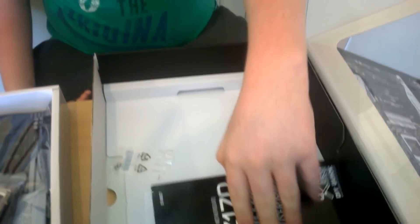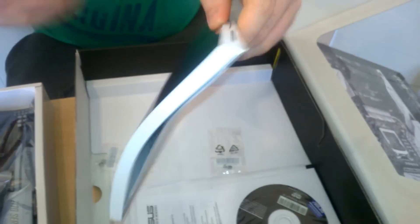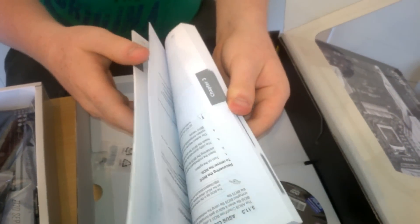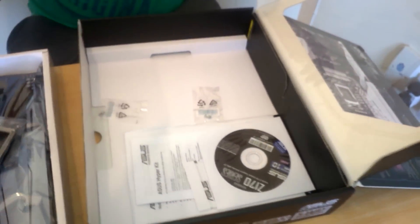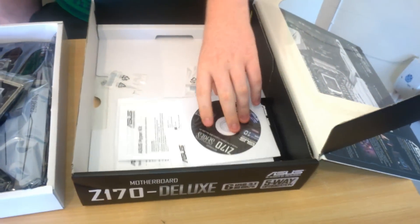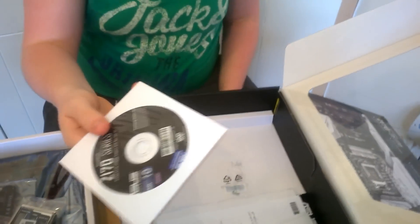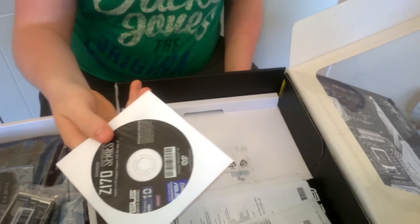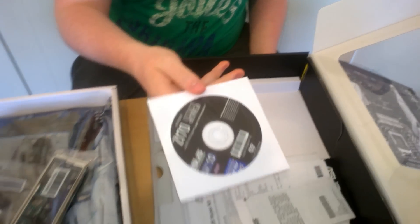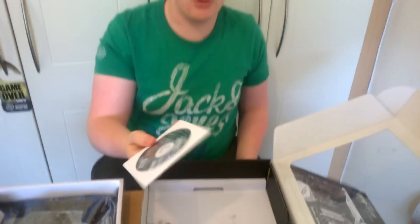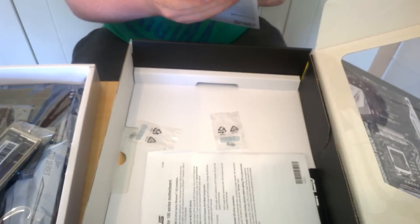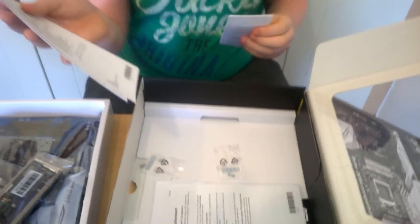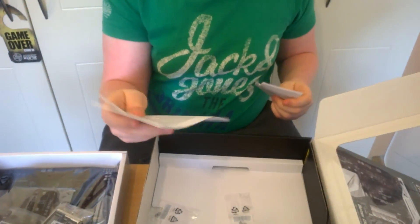And then your manual, which is like a Harry Potter novel. You have your driver disc. Again, like I always say, get them online, because by the time you install these, chances are there's going to be another one online anyway.